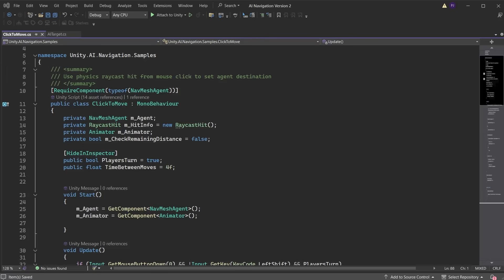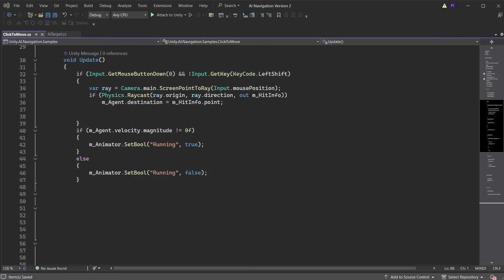This is the AI target's move time. Currently they have 4 seconds to complete their move. Add a private variable to store the current move time for the AI target. In the start method, set the current move time to equal the time between moves. In the update, in this if statement, add another condition of player's turn. This ensures the player can only move when it is the player's turn. After the player has clicked to move, start a coroutine to check destination.